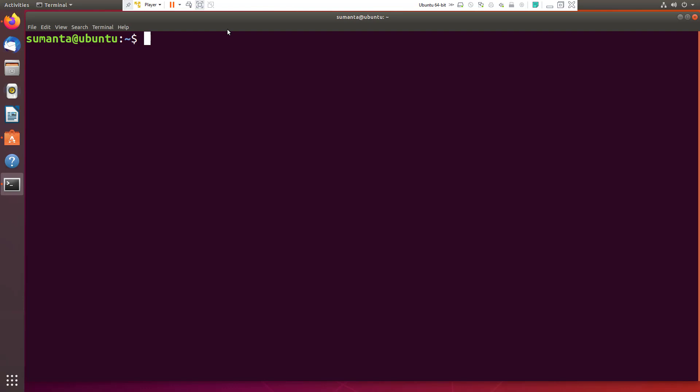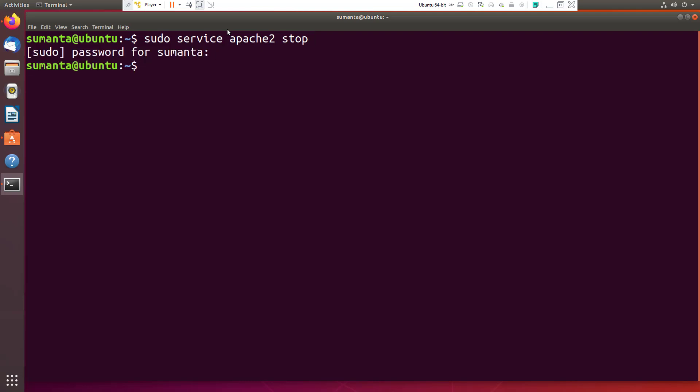To stop the Apache server if it is running now, we have to stop the process or service. To stop the service, we use command sudo service apache2 stop. Then hit enter. After giving password, the Apache server will be stopped.